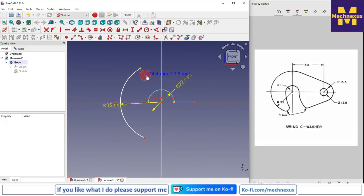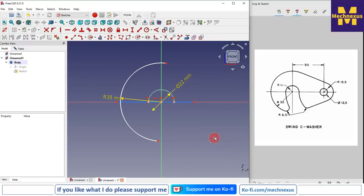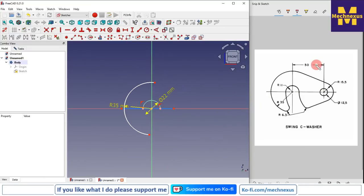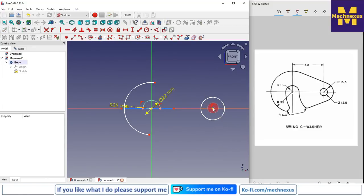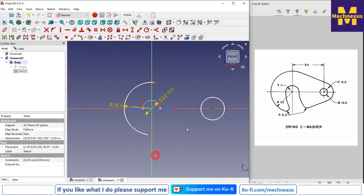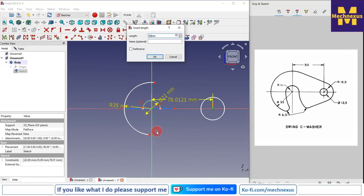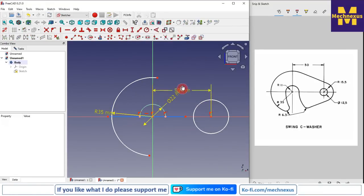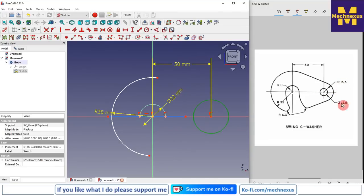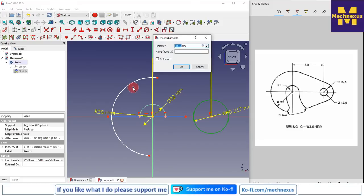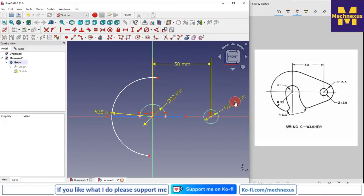Now I will move it into position. We will create one more circle at a distance of 50mm from the center. I will select a circle, give a center-to-center distance of 50mm, move it, and give it a diameter of 12.5mm.